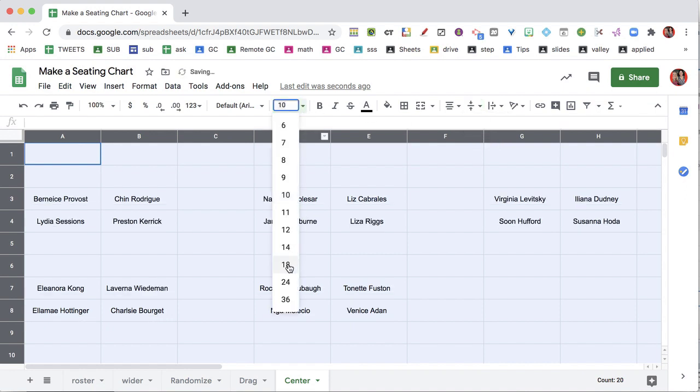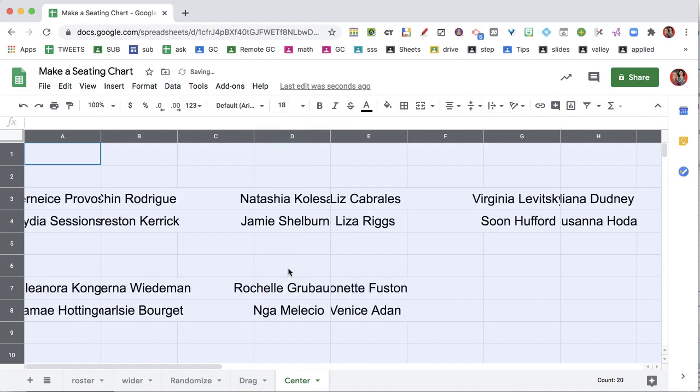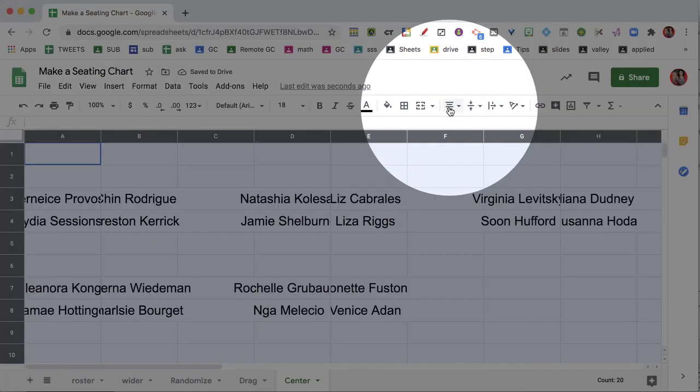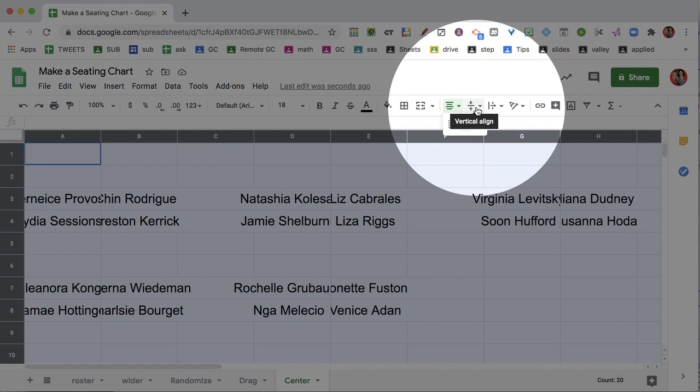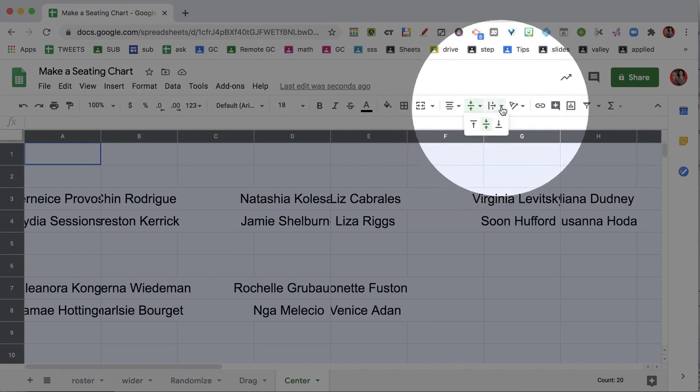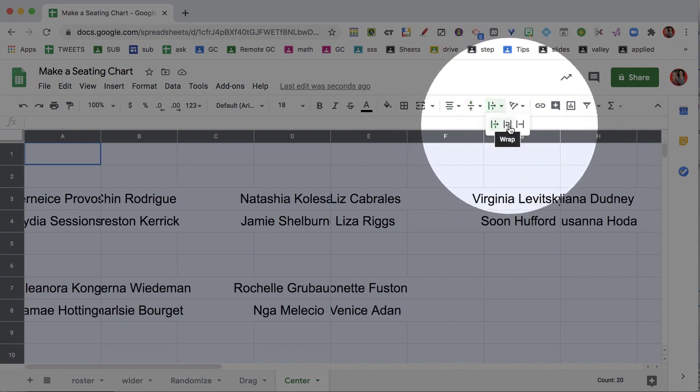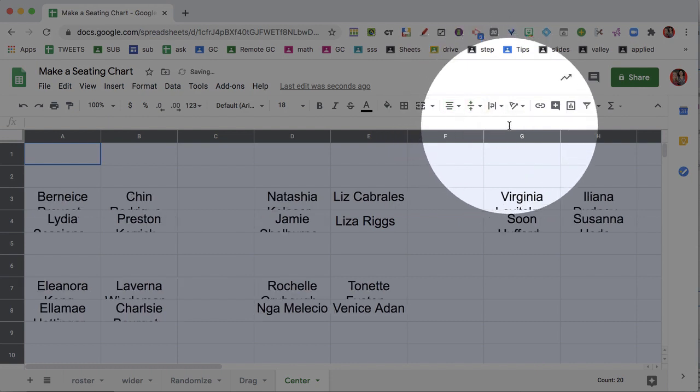I'm going to make the names a little larger just because, you know, my eyes are getting a little old. So if I go to the centering icon, I center it horizontally, I center it vertically, I then want to go and Word Wrap.